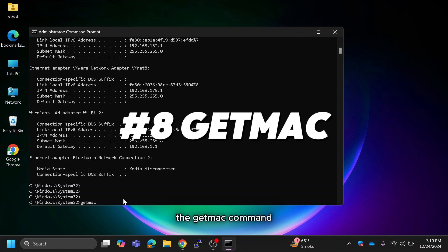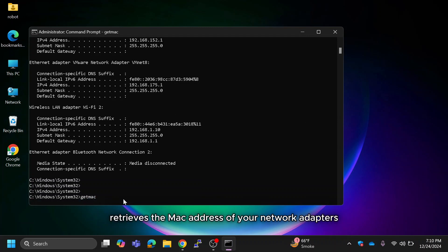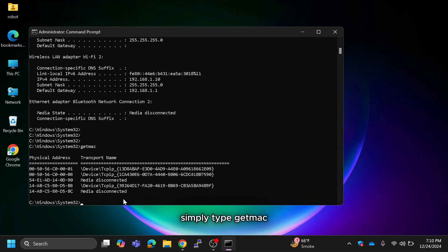The GETMAC command retrieves the MAC address of your network adapters. Simply type GETMAC and it will display your hardware MAC address.